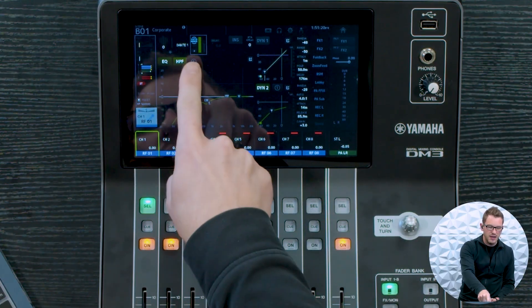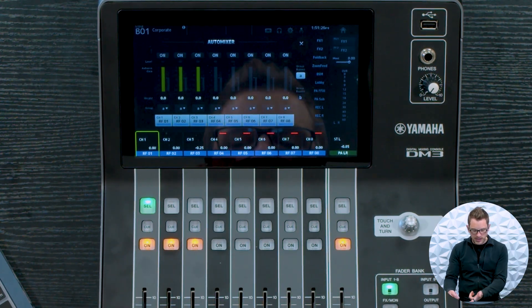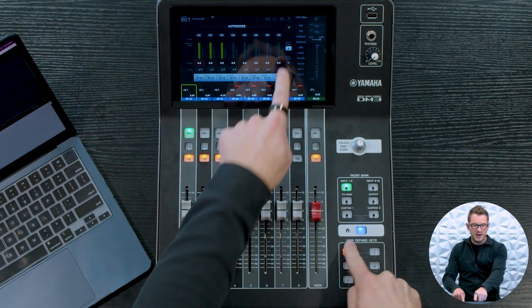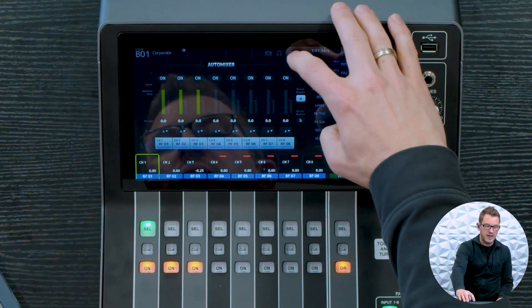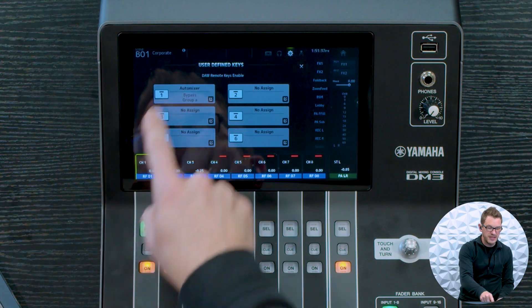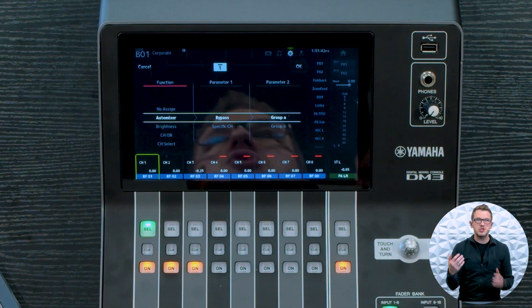Now an auto mixer is a device inside the console that will listen to the channels associated with it, which are the first eight channels. You can turn them on and off by going to your channel and clicking into auto mixer. You can also designate a user defined button for bypassing all of your auto mixer. To do that, go into settings, user defined keys, and select auto mixer bypass group A.